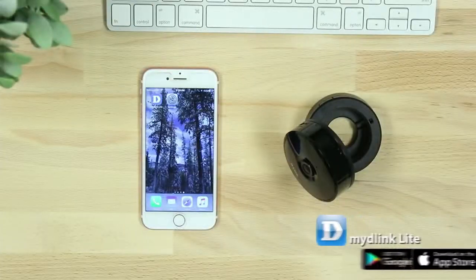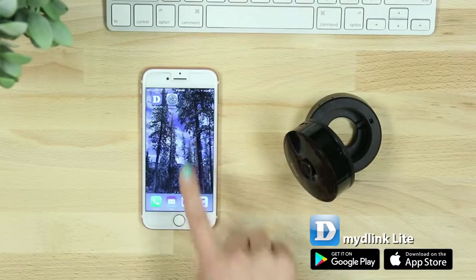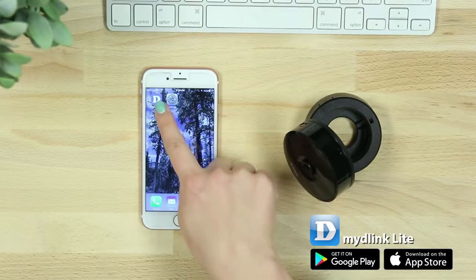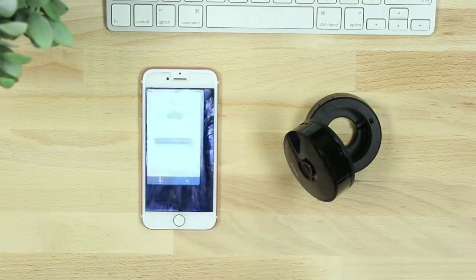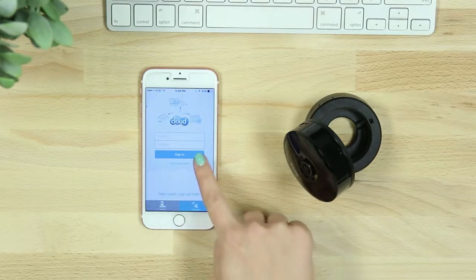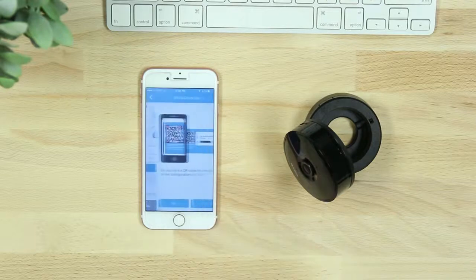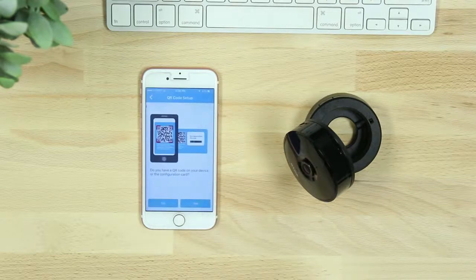Start by downloading the free My D-Link Lite app from the iTunes App Store or from Google Play. Once you've downloaded the app, log into your account and select Add a new camera. Or, if you don't have an account, start by selecting Sign Up Here.